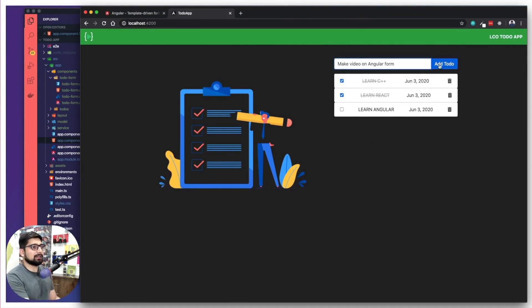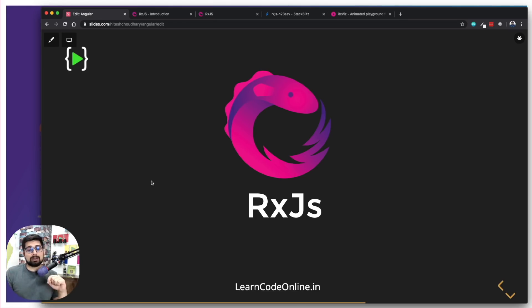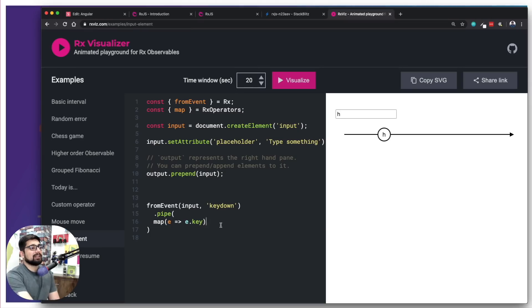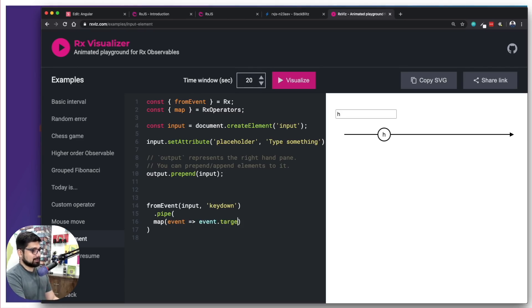After that, we're going to jump into RxJS. RxJS is one of the backbones of all of Angular. You don't have to use it too much if you don't want to, but understanding RxJS is going to help you understand a whole lot about Angular and its workflow — so we're going to take that up next in detail.